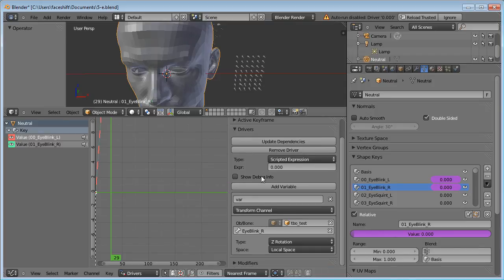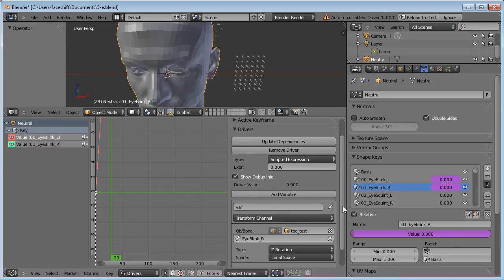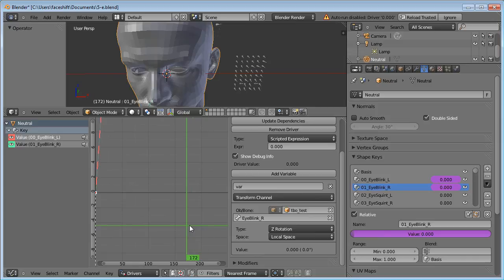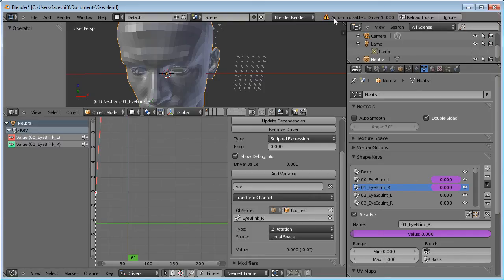What we need is its Z rotation in local space. You can check Show Debug Info to see what's happening. Now usually you would see this value being updated automatically. But it is possible that the automatic update is disabled for security reasons.